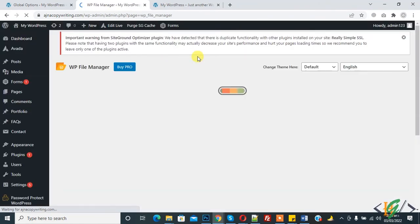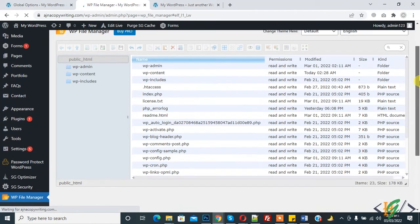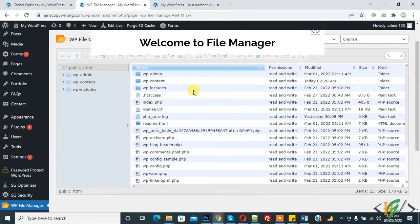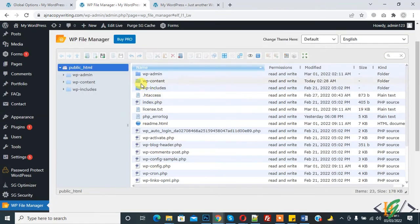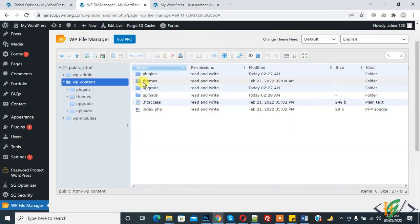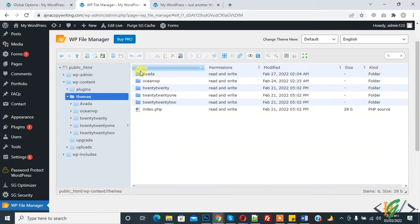We will add code in our function.php in Avada theme. You see WP content folder, so click on it. Now click on theme folder, and now Avada.